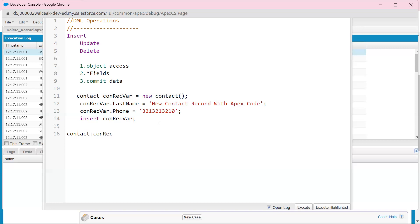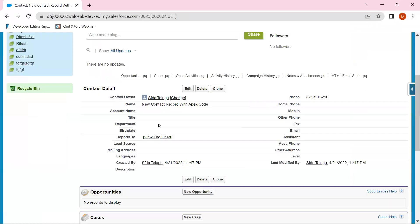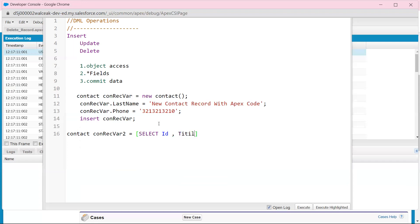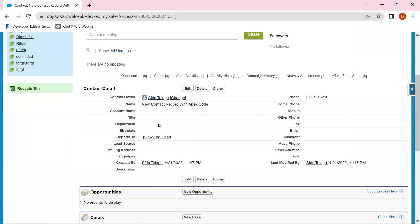Please call Contact. Say, variable name. And here, we have to use a SOQL query — select with brackets. So here we have to select: select ID, TITLE and DEPARTMENT from Contact.